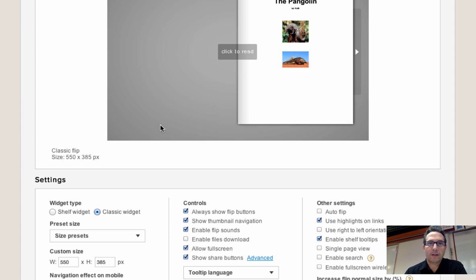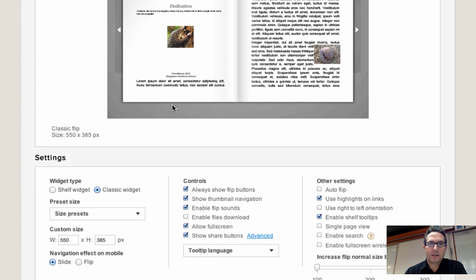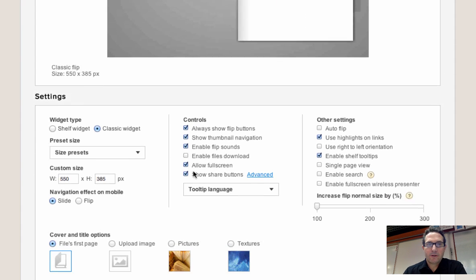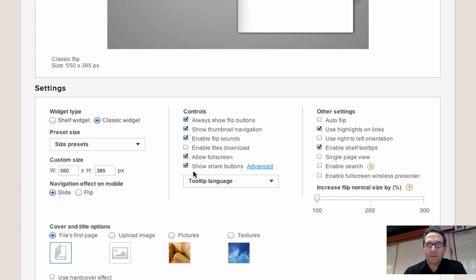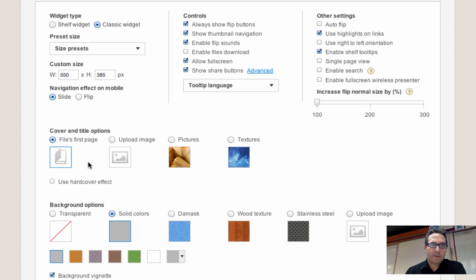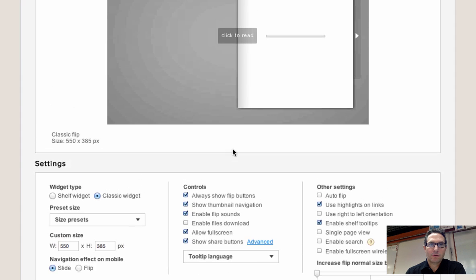And then, so now I can take a look at my flip book, and I can flip through it, and you can start seeing what it looks like. And then from here, it's just playing around with all the other features that you can change. One thing that's kind of nice is to change it to, instead of having your files first page, is that you can change it to pictures. And you can choose the different kind of pictures.